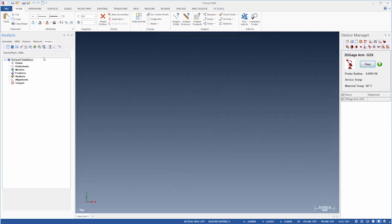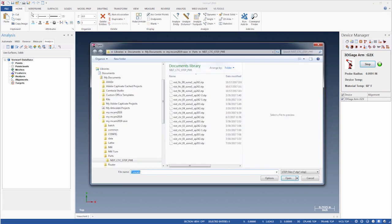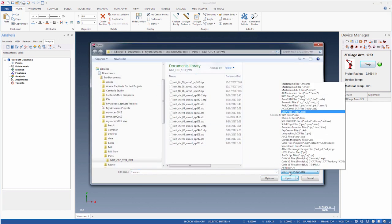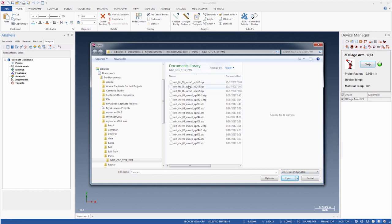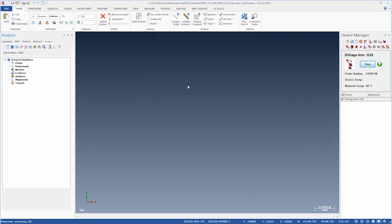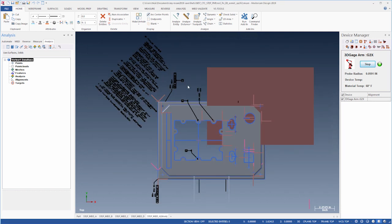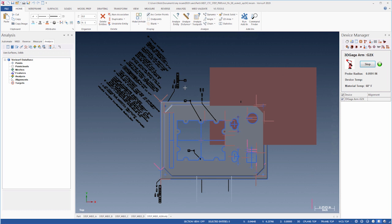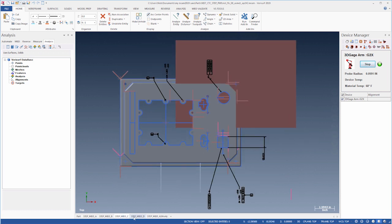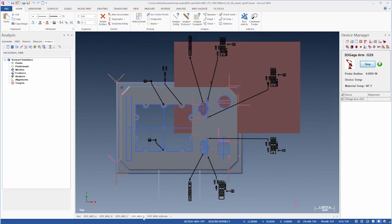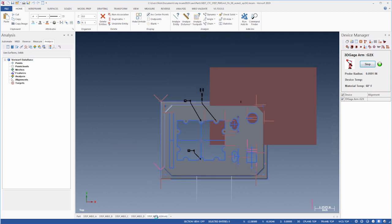Mastercam 2019 includes the STEP AP242 file format as a standard Open and Save As option. In files that contain Model Based Definition, or MBD, the dimension and tolerance information is read in, and user-defined views are automatically added to Mastercam view sheets.